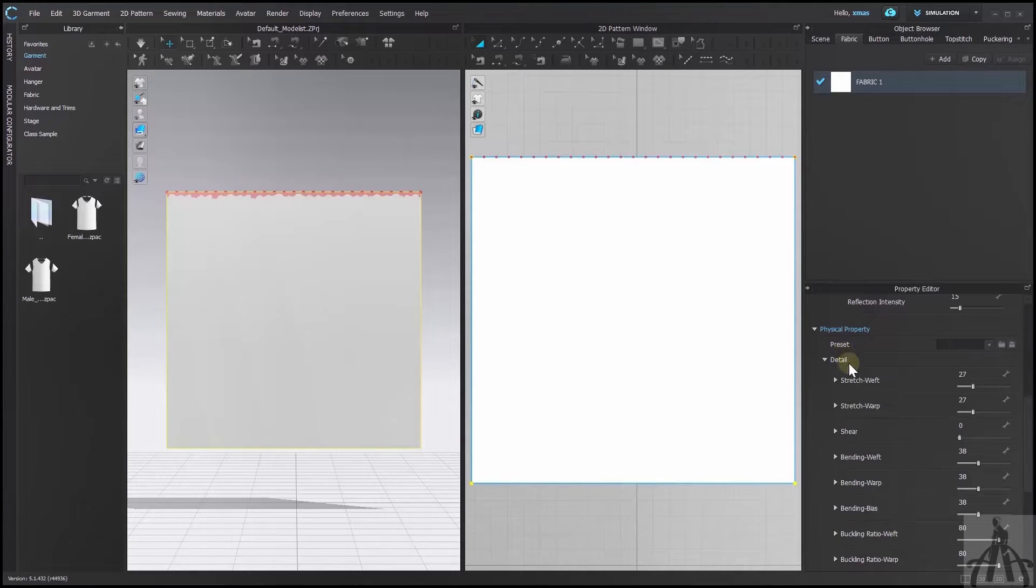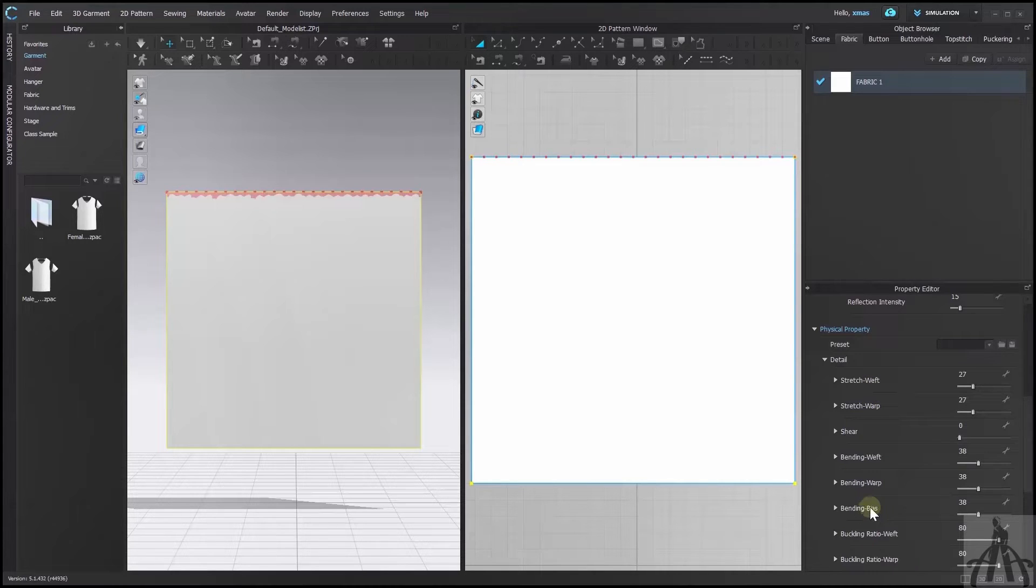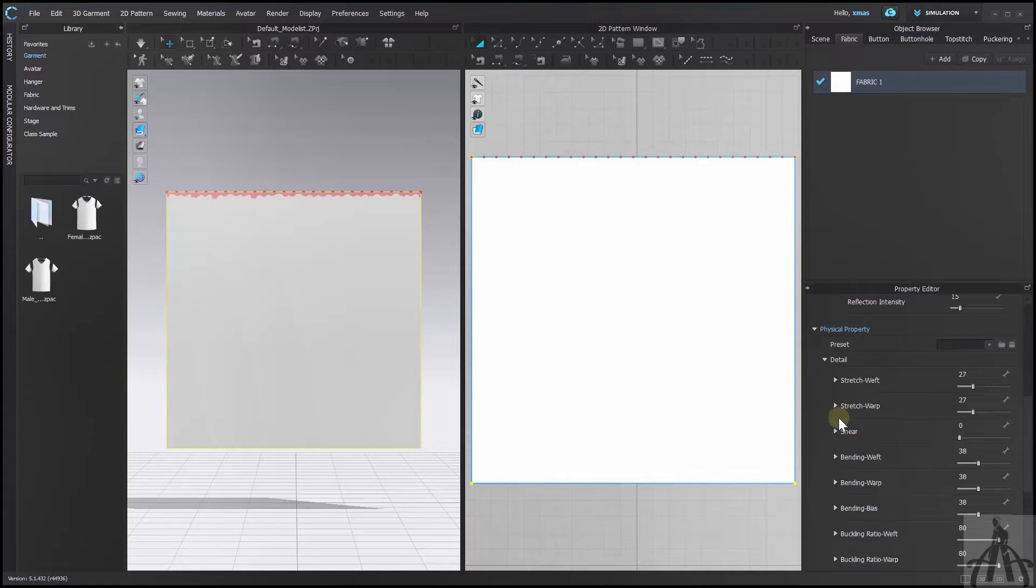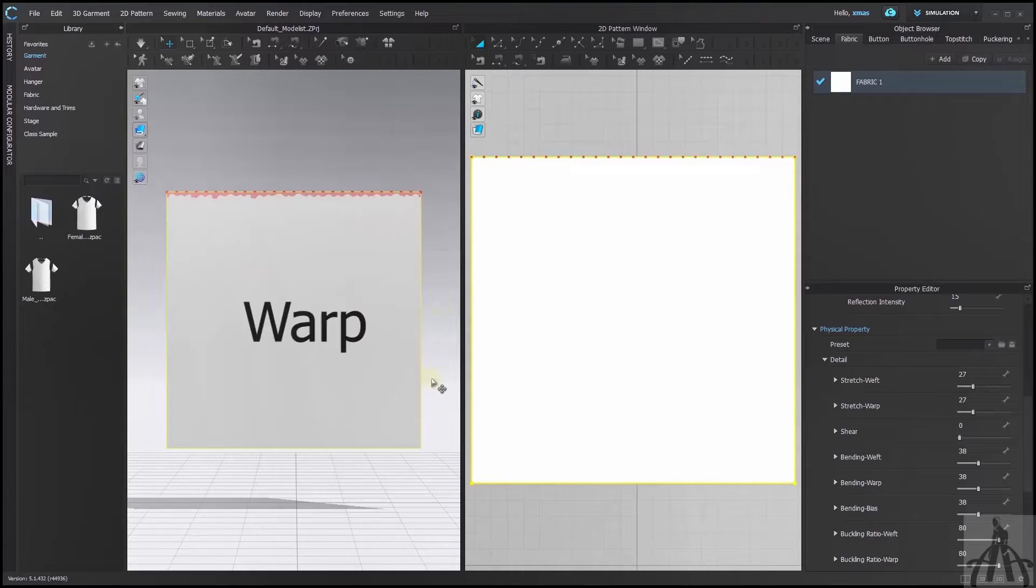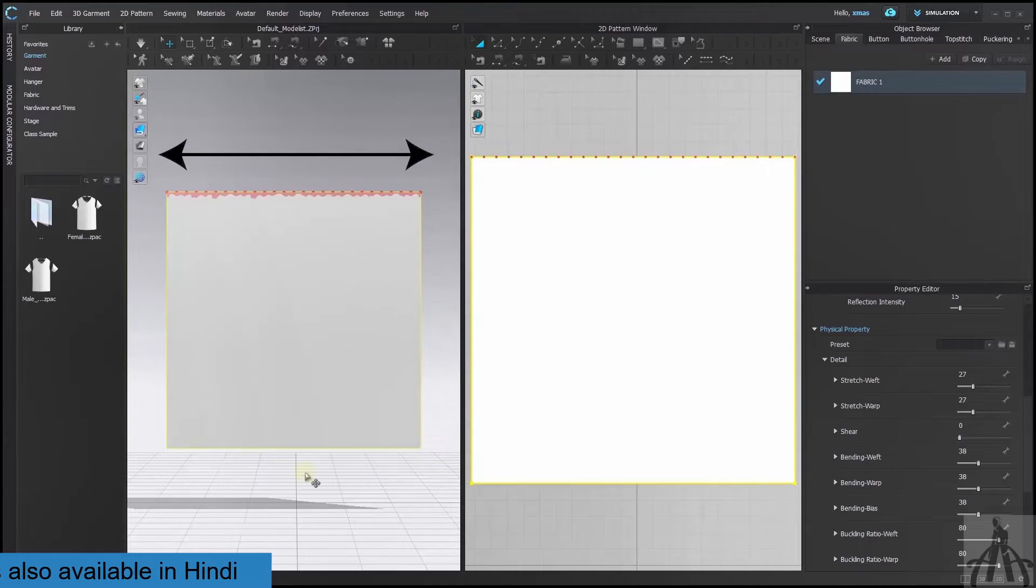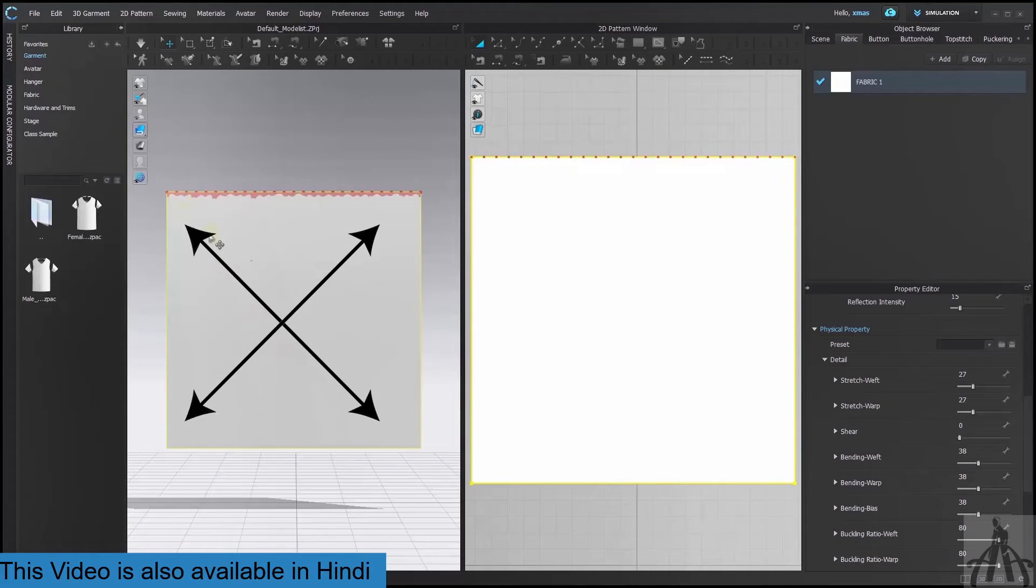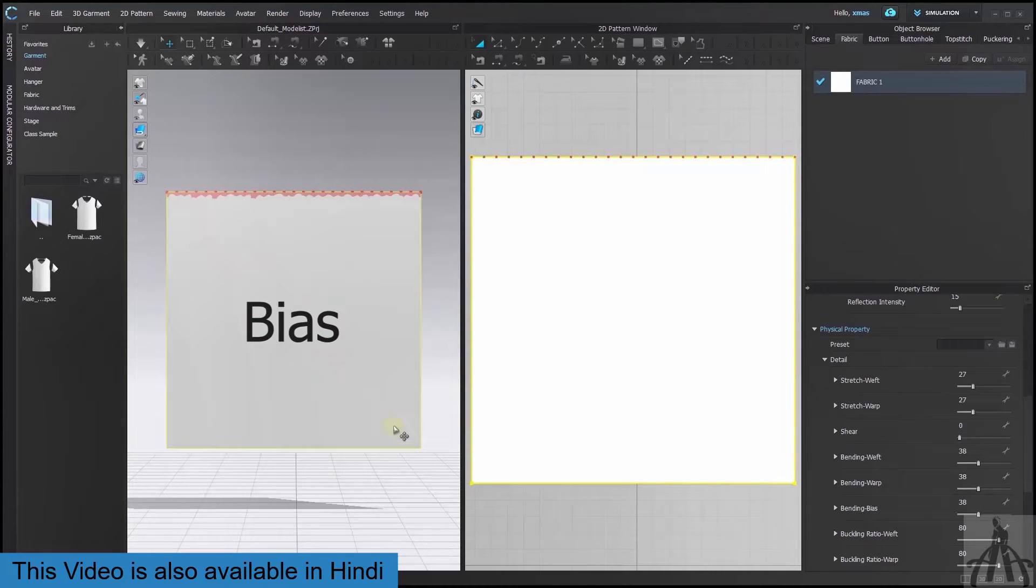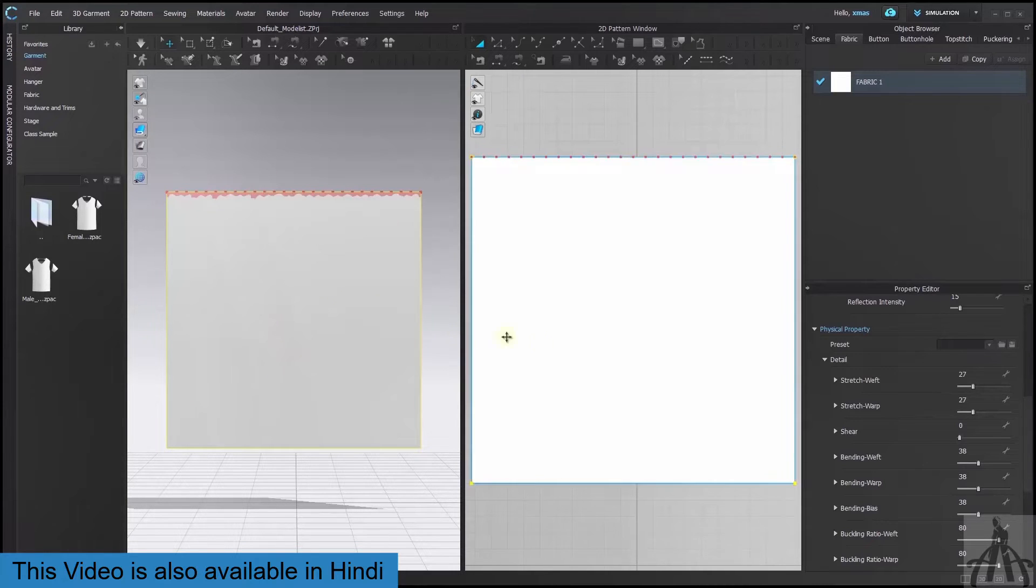I will explain them one by one but before that let me introduce you to some basic terms: weft, warp and bias. In some places you might also see shear but that's for adjusting bias only. In any fabric the length is the warp and the width is weft and the diagonal is where the bias line lies. To change these values we have separate sliders for different scenarios.